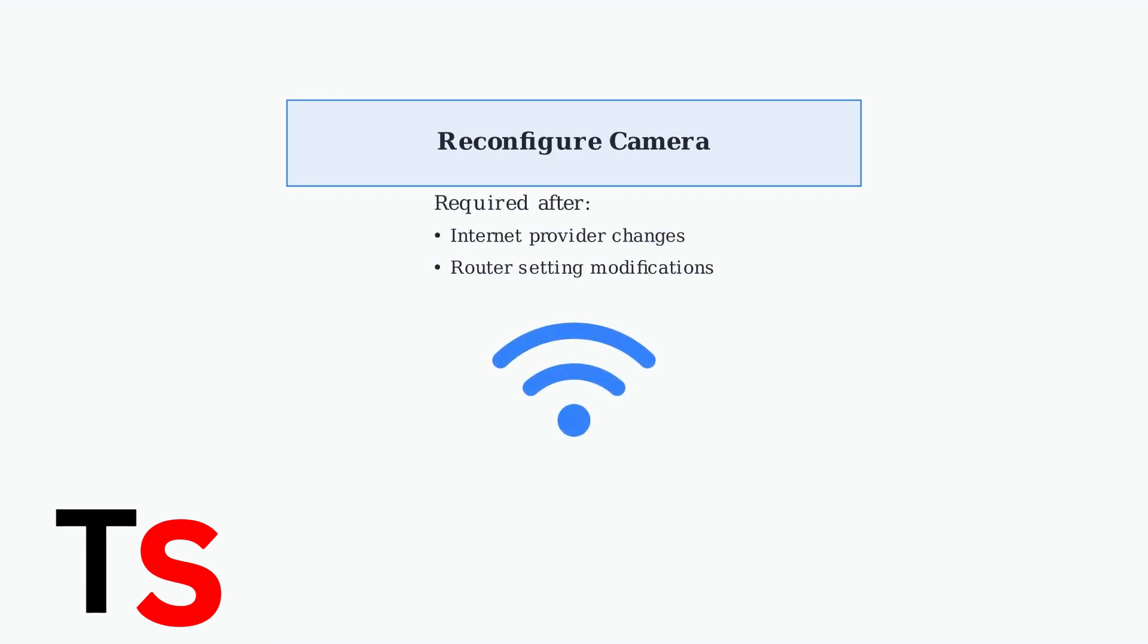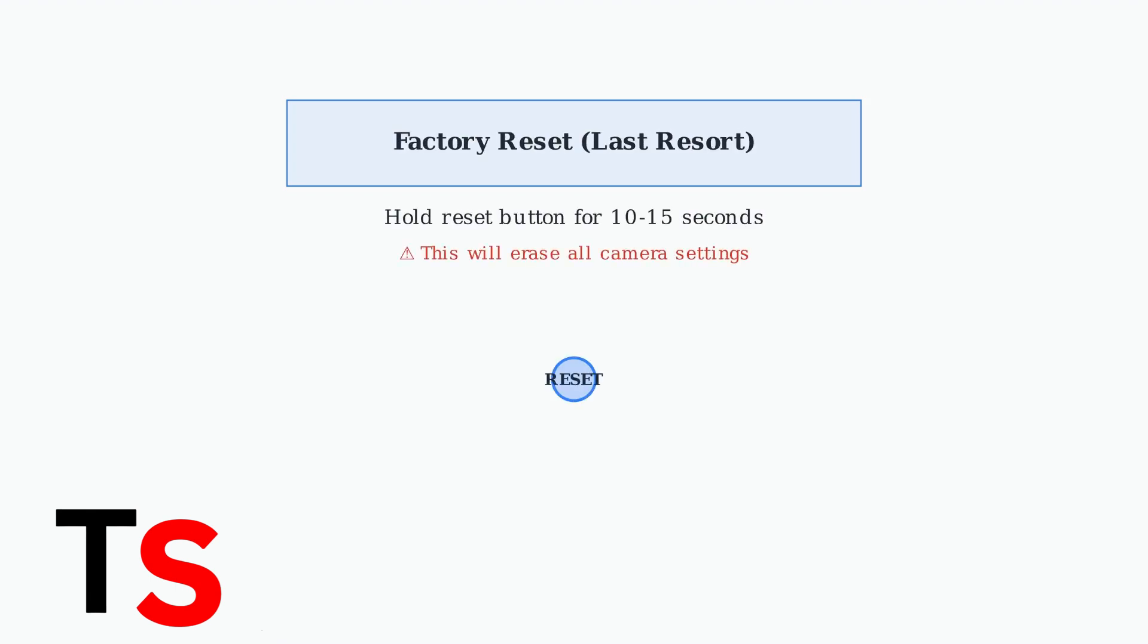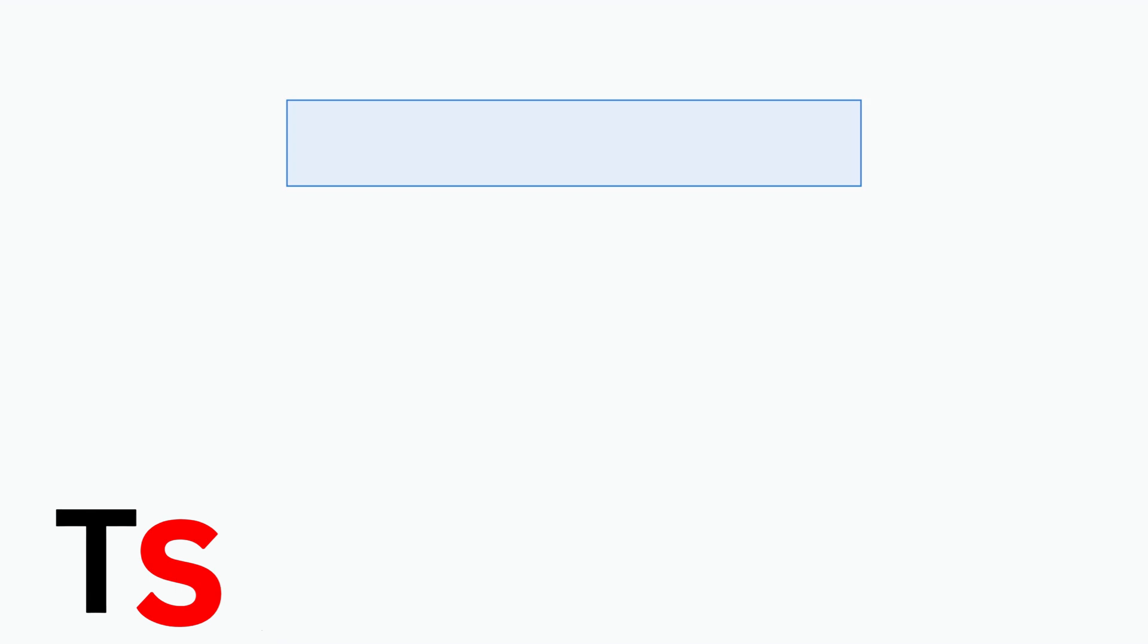If you've recently changed your internet provider or modified router settings, your camera may need reconfiguration to reconnect properly to your network. As a last resort, perform a factory reset by locating the reset button on your camera and holding it for 10 to 15 seconds until the device restarts.